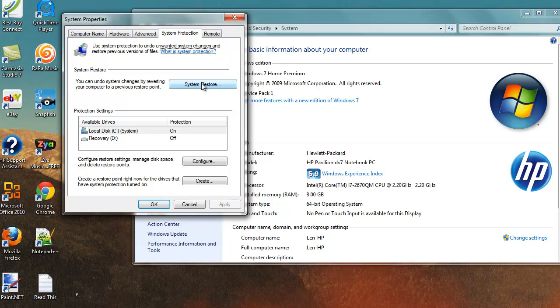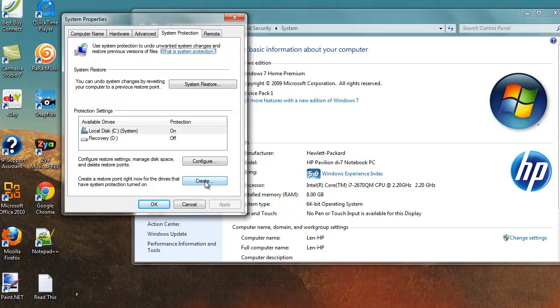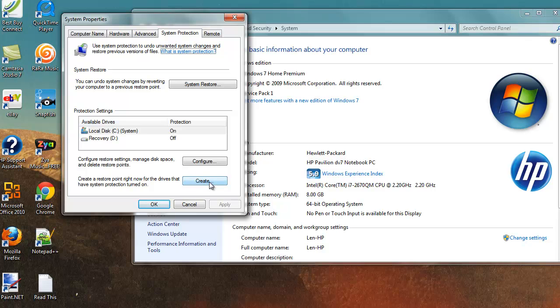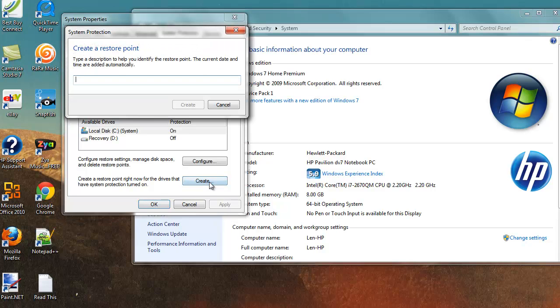And before we get into that, I want to tell you a little bit about creating a restore point. And you're going to want to do this every time before you download any kind of software into your system. Especially if you plan on doing any web surfing or anything like that. And if you come down here and you hit create, this will allow you to create a system restore point.